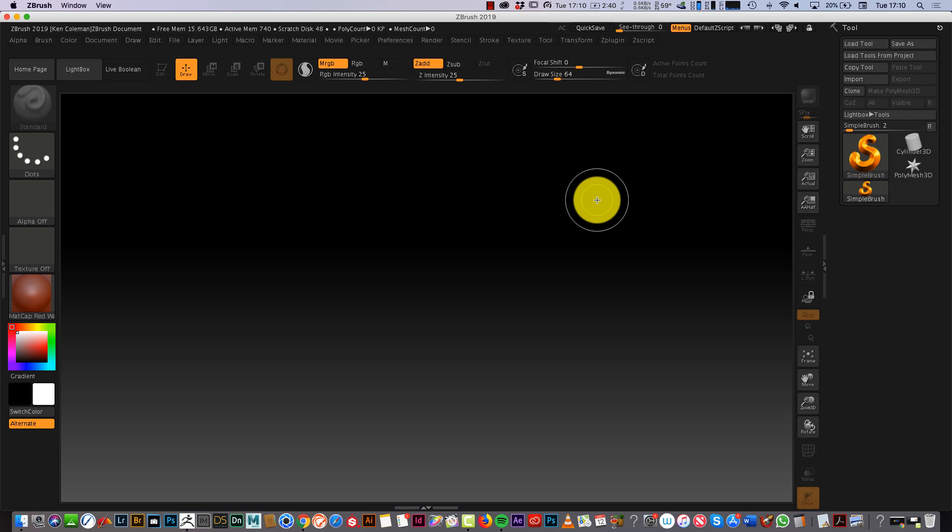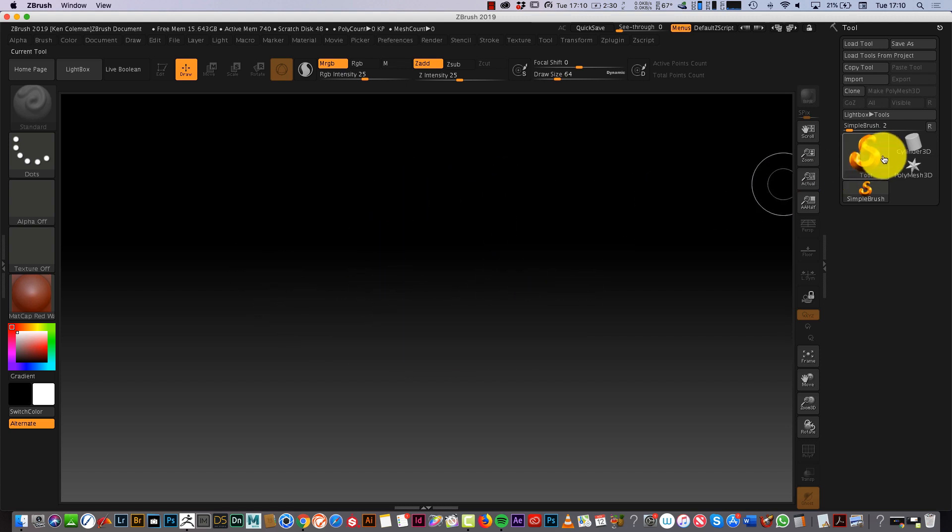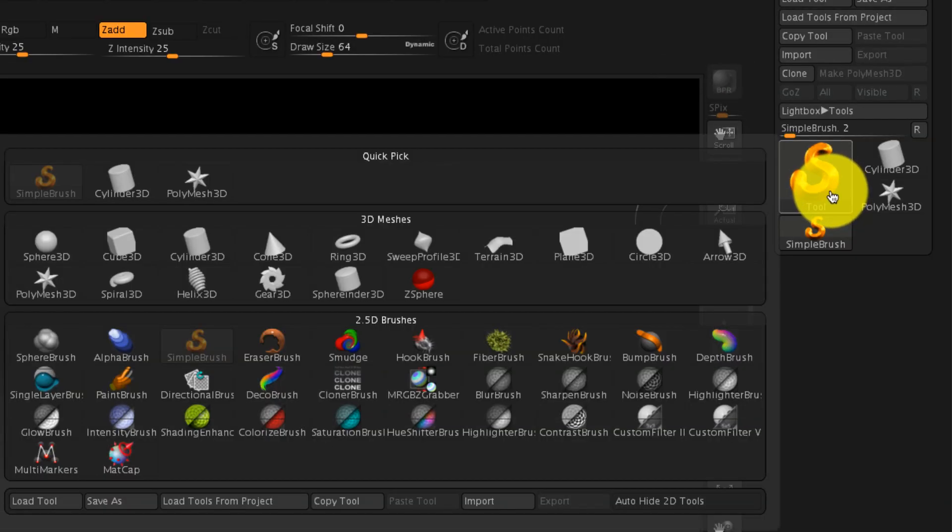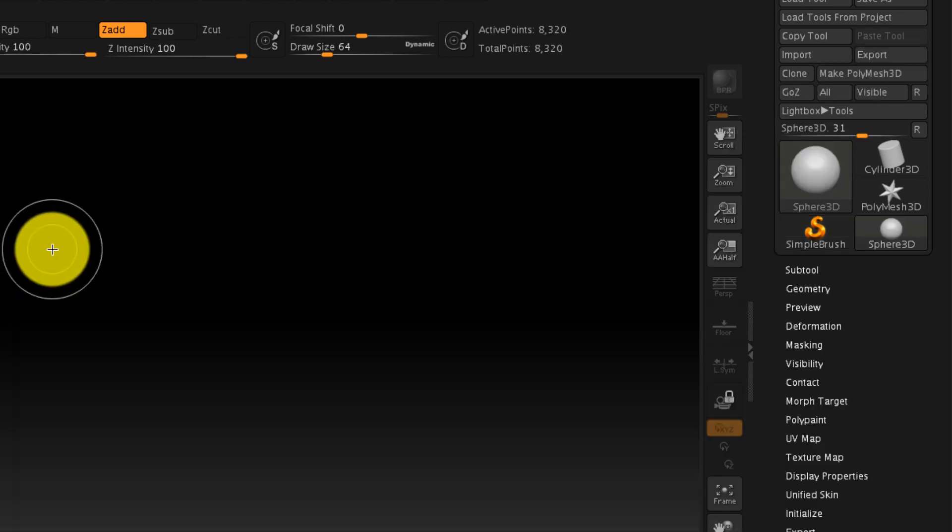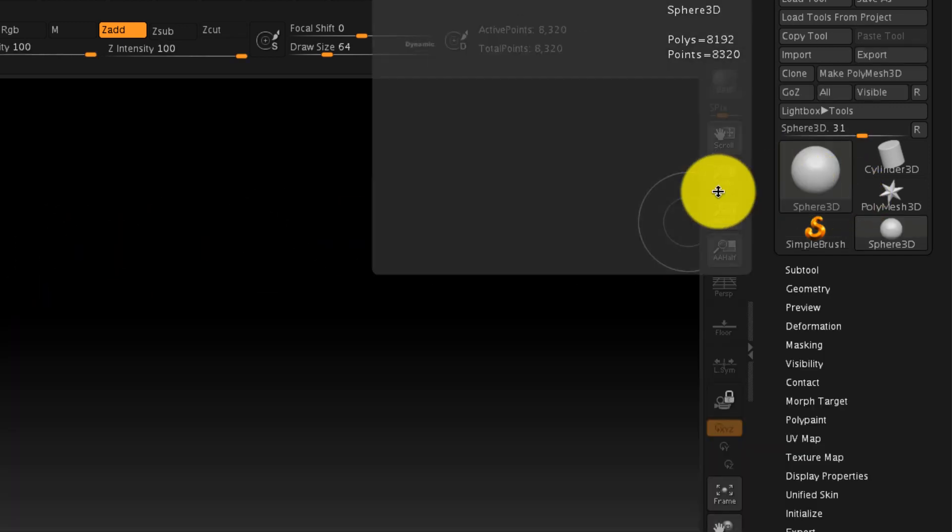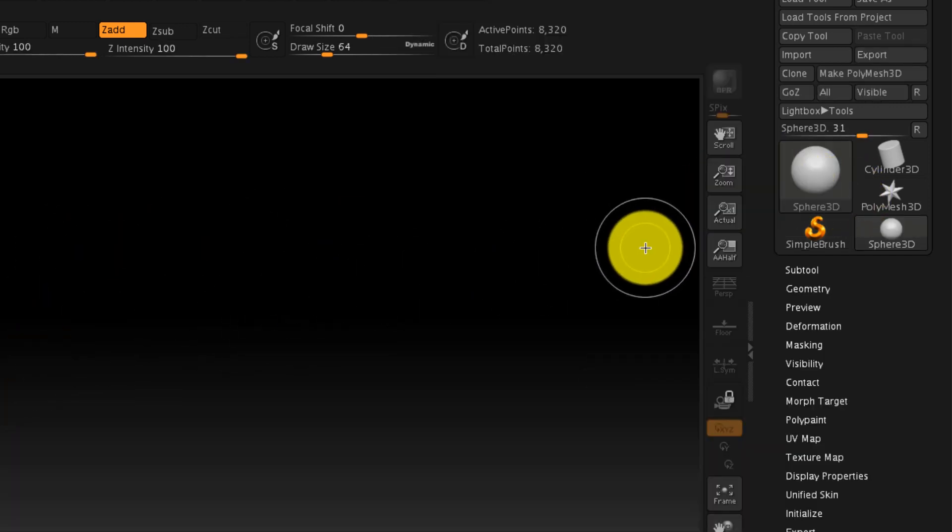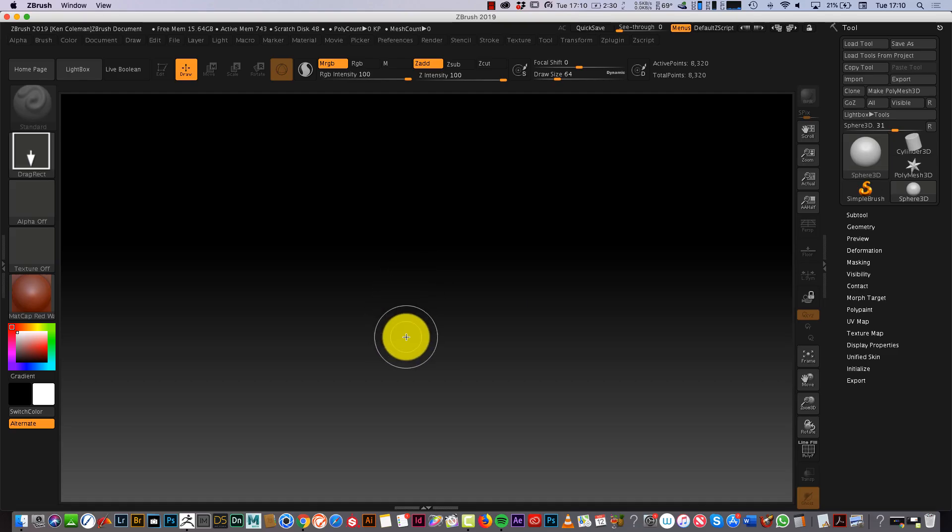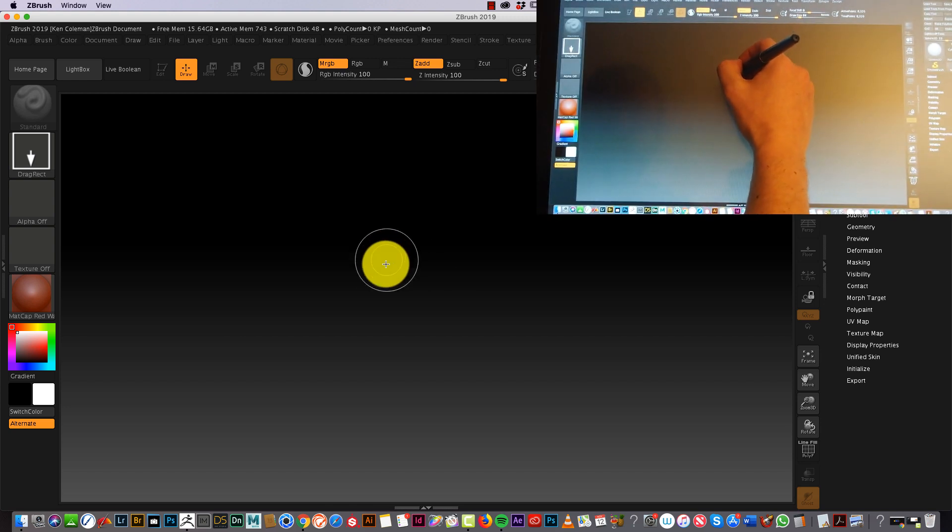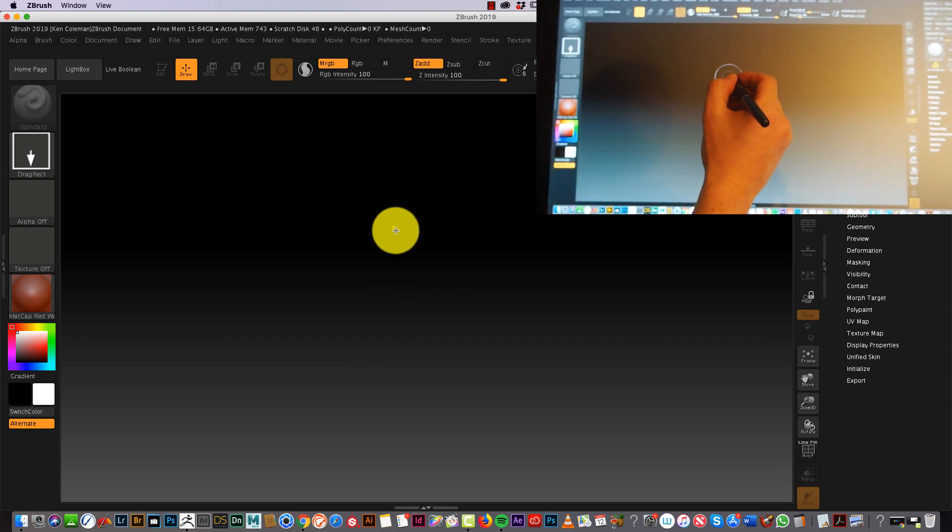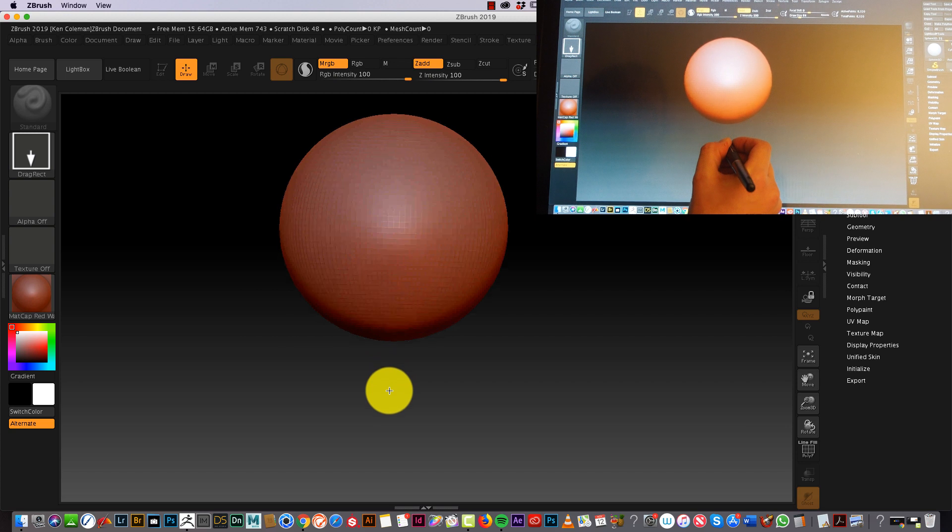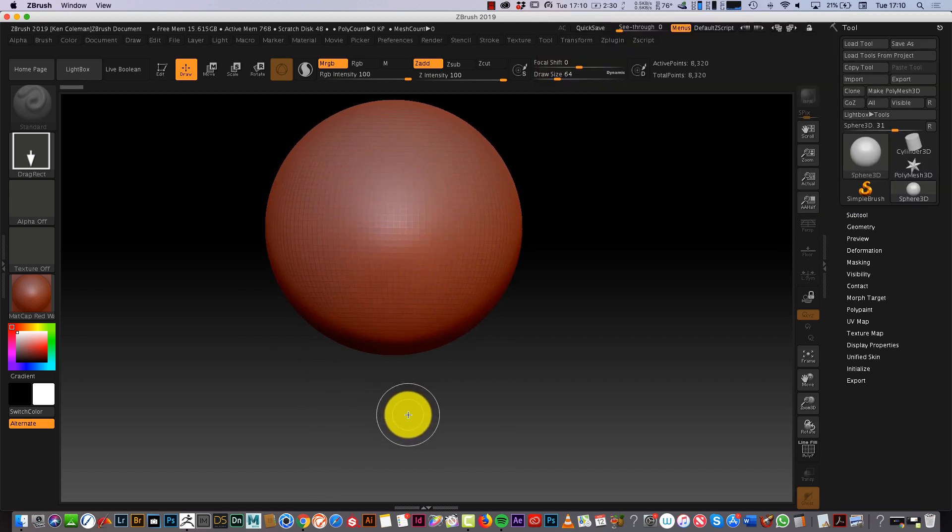So the first thing we want to do when we're in ZBrush is go over to the right hand side of the toolbar and we can grab a Sphere 3D. Now as I said, just like other 3D programs like Maya, you can double click on the object and it appears in the middle of the screen. That is not the case in ZBrush. If you watch my overhead video, what I need to do with my pen is drag down and my object will appear in the middle of the screen.